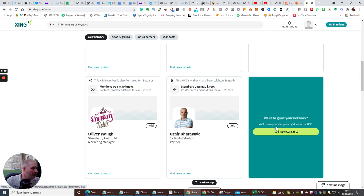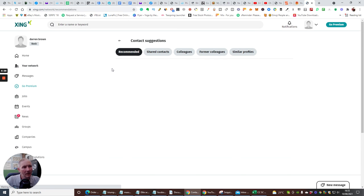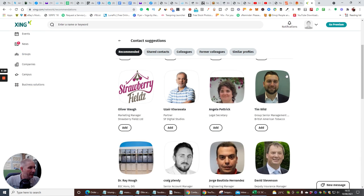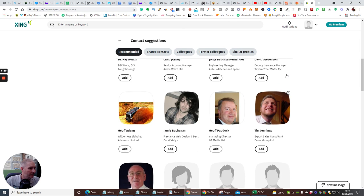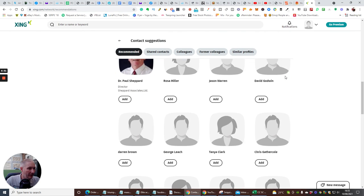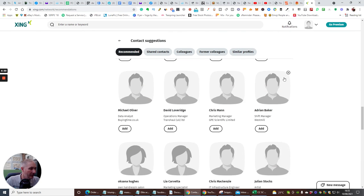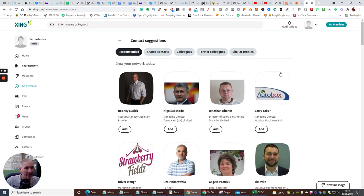So, if you want to grow your network, we'll show you what you might know on Xing. So, when we click on here to add a new contact. And then you can find a contact, basically, to add. So, there's someone here that we want to add. And you can see there's loads and loads and loads and loads of stuff here. Okay, guys.